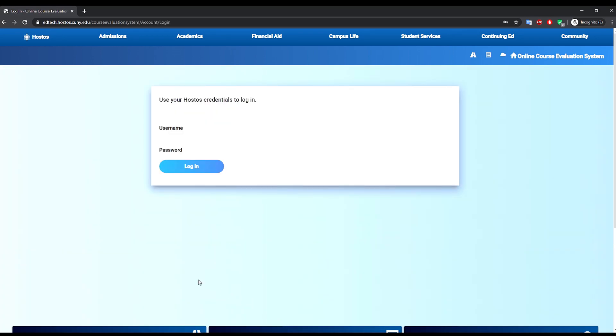After logging in, you will see your developer dashboard where you will see information about the courses you have created and submitted for evaluation.